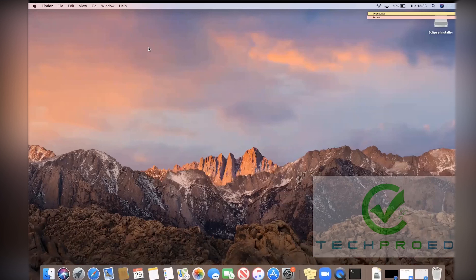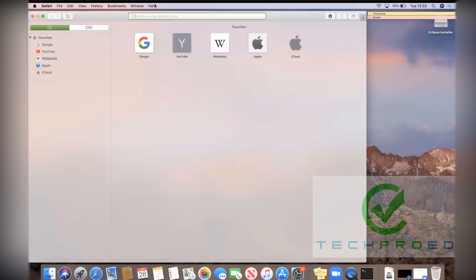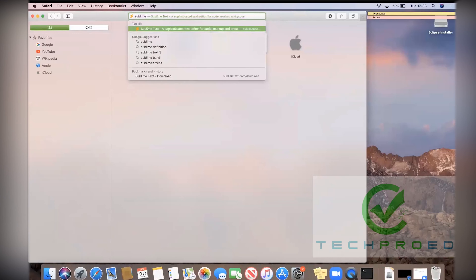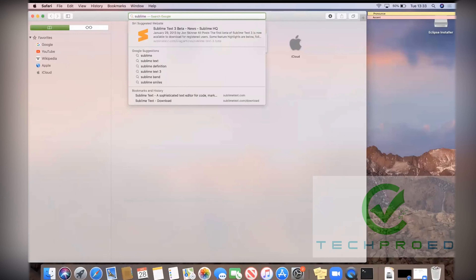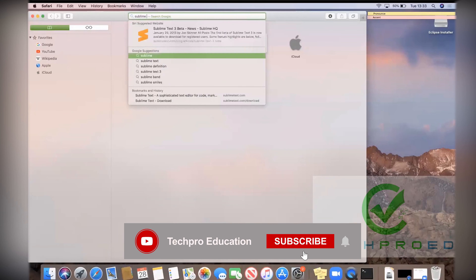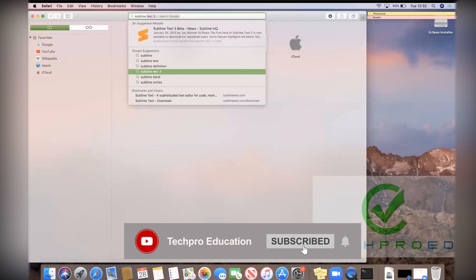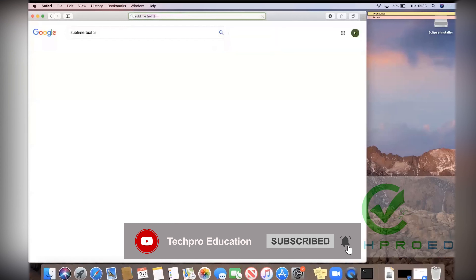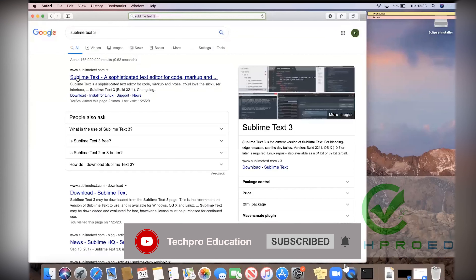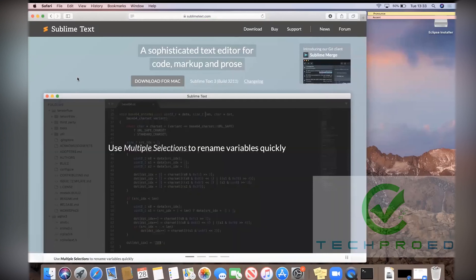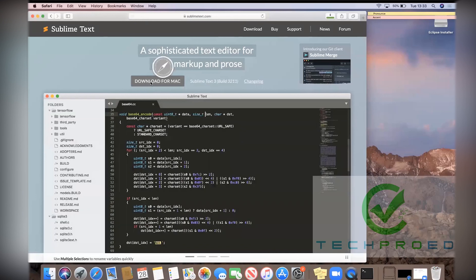Welcome to TechBreathe. Now we will install Sublime on Mac. Open your browser and type Sublime Text and download format.